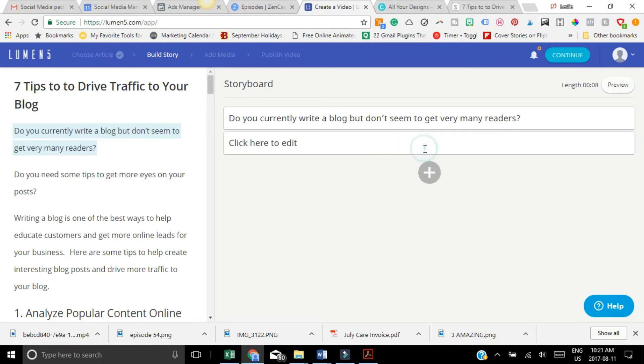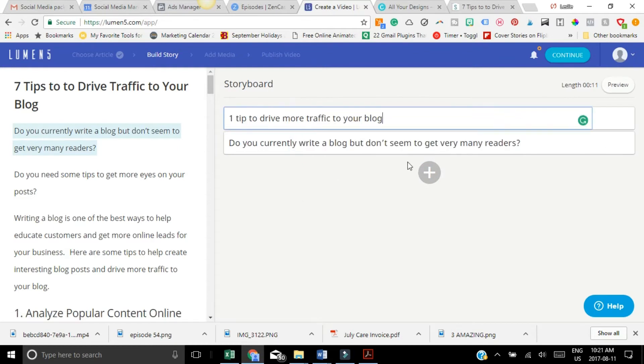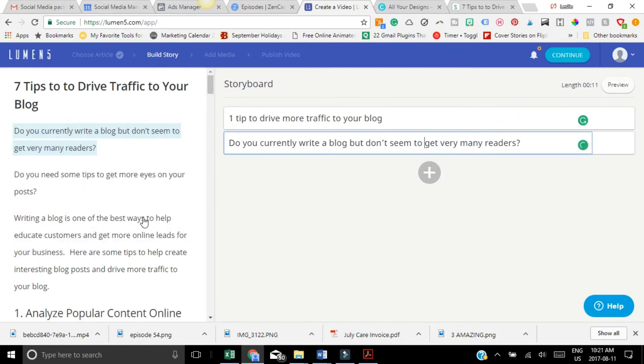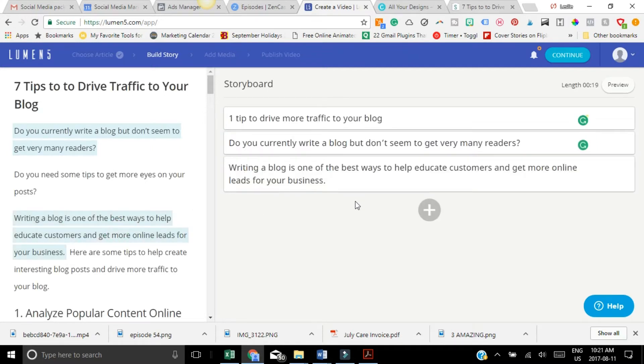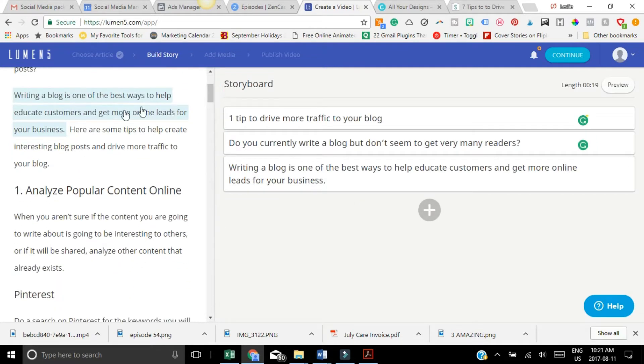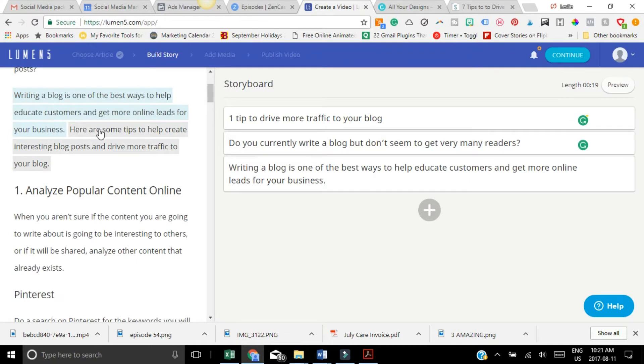I'm going to just put a title. So then all you have to do is highlight what you want to add to the video. So see how it just picks up these little chunks.